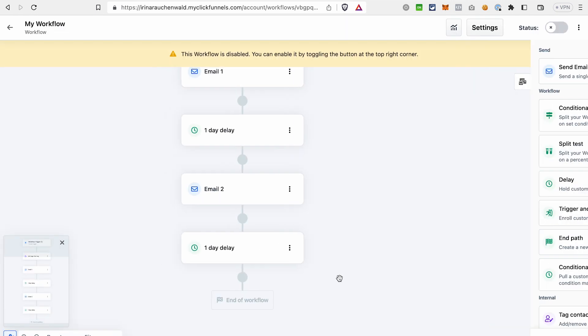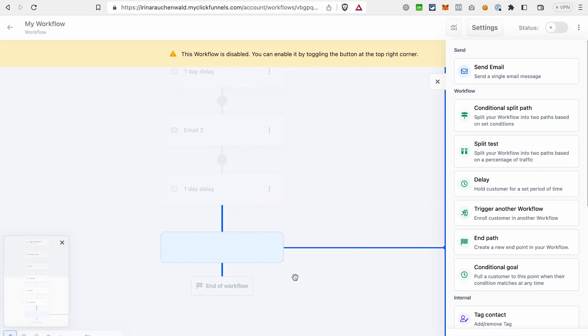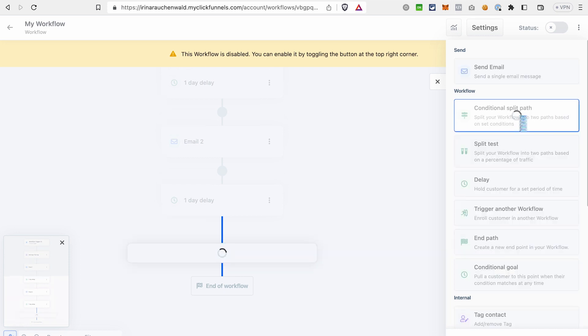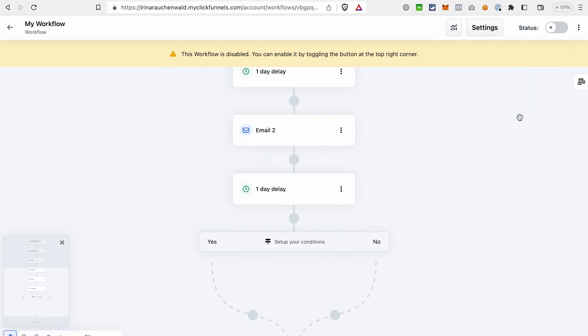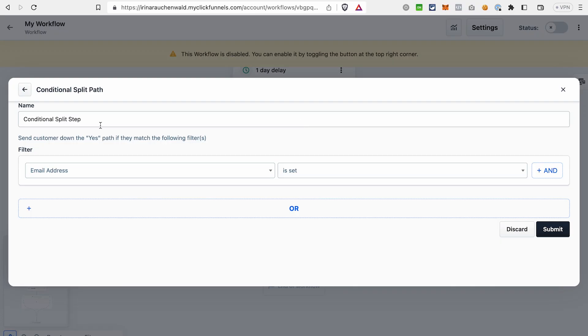If it makes sense to you, you can also add some split paths and split the sequence based on some conditions. For that, click plus. Click Conditional Split Path. And choose the condition from what ClickFunnels 2.0 has to offer. You can change the name of this conditional step and after that set a filter. Let's see what filters we have available.